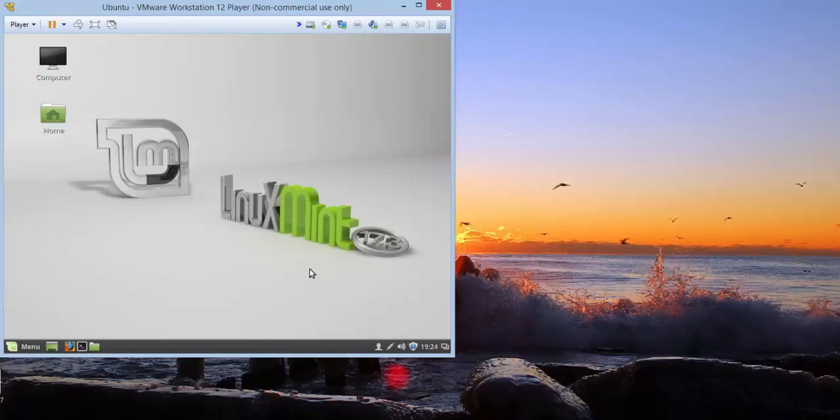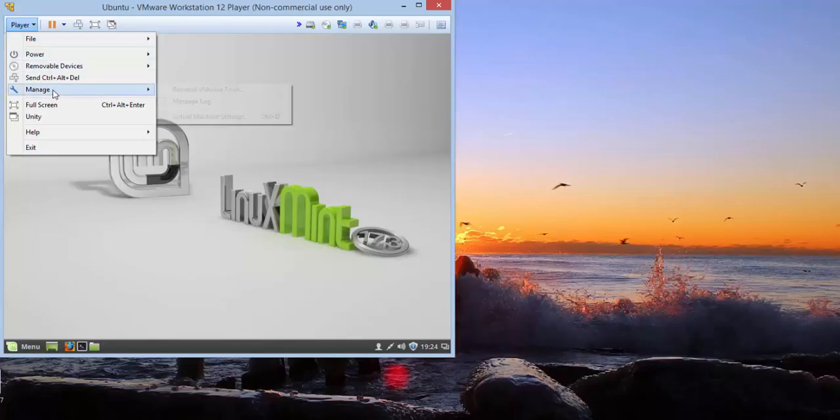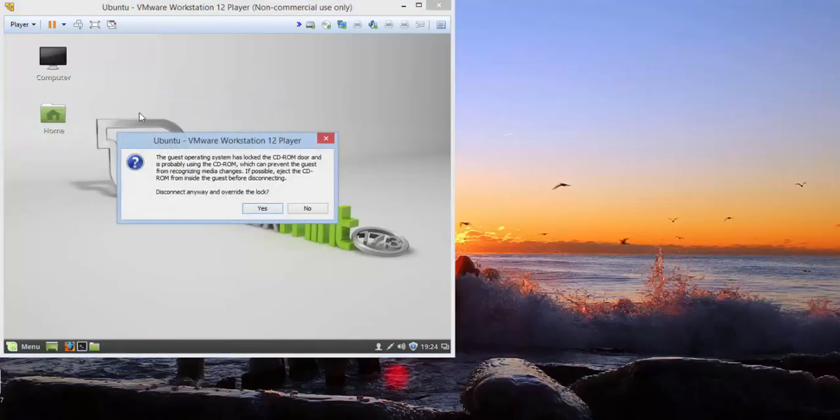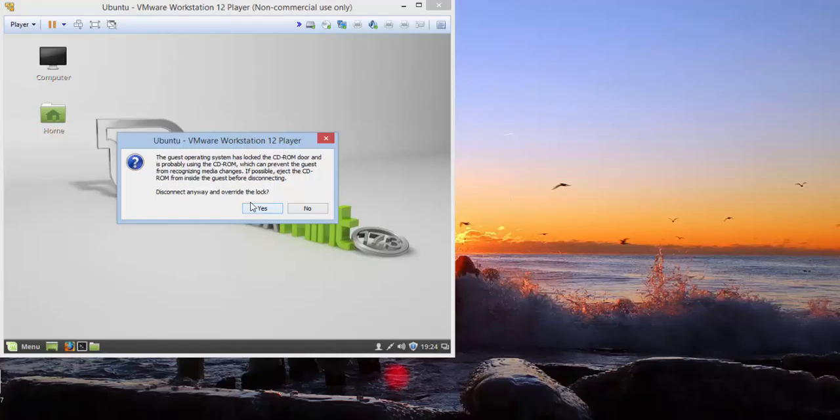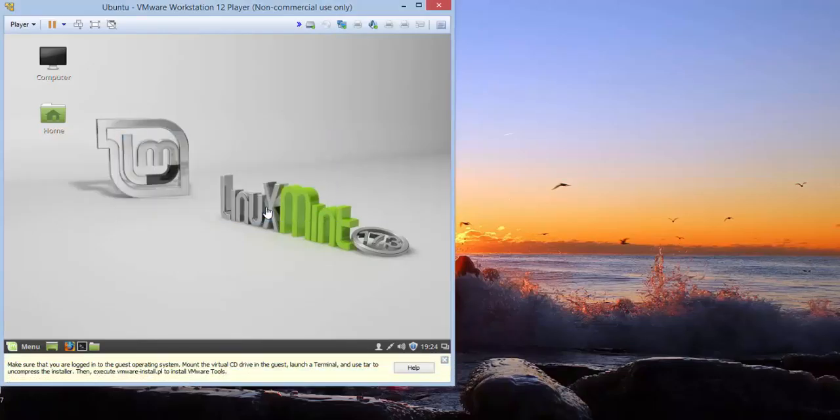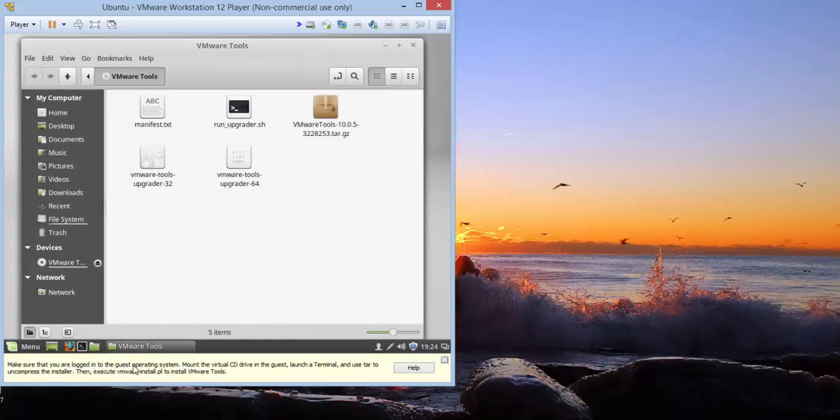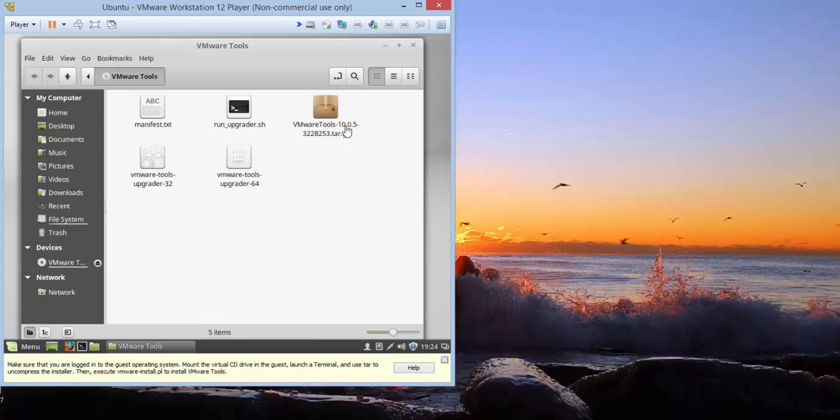Now what we want to do is install. So we're going to go to player, manage, and we're going to say, normally it would say install, but in this case it says reinstall because I've already installed it once. And you'll get a warning that says something to this effect that the guest operating system has locked the CD-ROM door, probably using it, disconnect, and override. Yes. And now we get this little thing to pop up down here on the bottom. Also, if you notice, we have this window that pops up that has the information inside it. And it has this VMware tools.